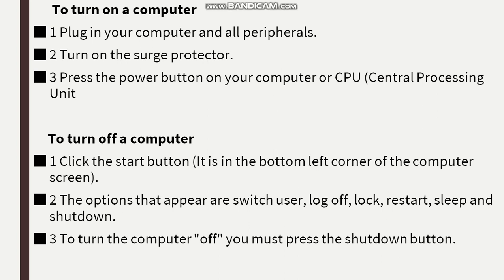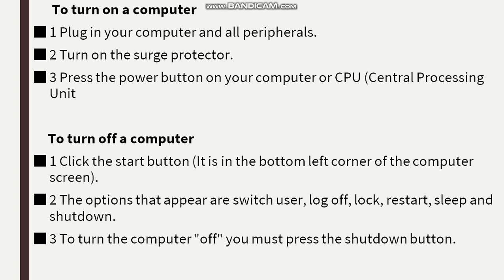To turn off a computer, click the start button. This is in the bottom left corner on the computer screen. The options that appear are switch user, log off, lock, restart, sleep, and shut down.